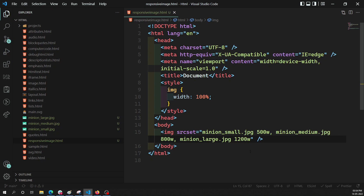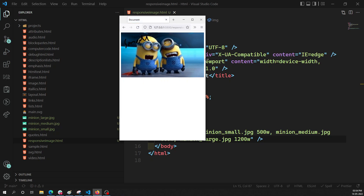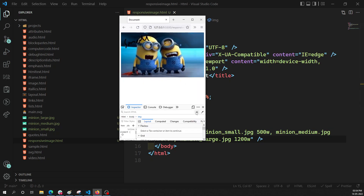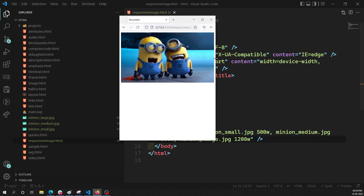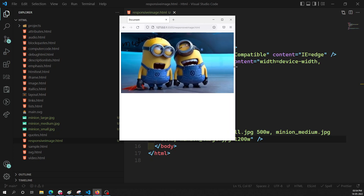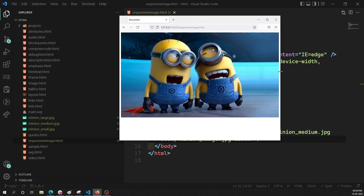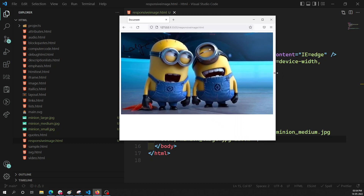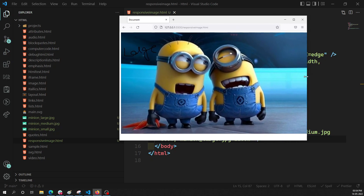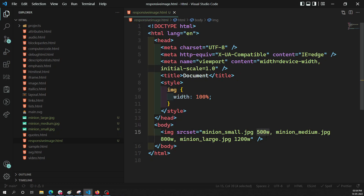Let's see the output. In the browser with the inspect element open, we can see — as the viewport is small we get the small image, then it shifts to medium, and when the viewport reaches 1200 pixels it switches to the large image. So 500px and below gives small, up to 800px gives medium, and up to 1200px gives large.